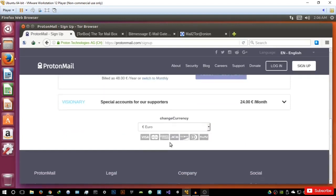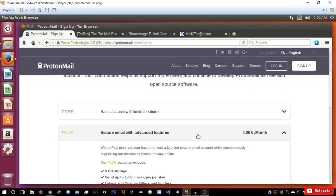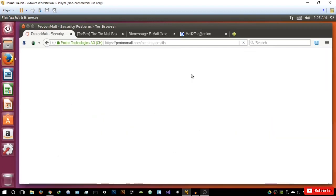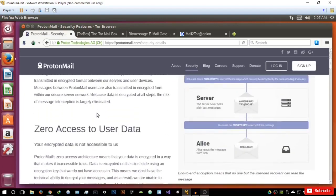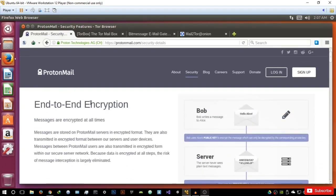You might be asking why you can't just use normal email for communication. With ProtonMail, as it says, it's a free service for the public good — you can support online privacy by selecting a paid account, and your contribution helps develop ProtonMail as free and open source software. So basically the payment packages are just to support them in development. In terms of security, they use end-to-end encryption, which on its own is the best. But that's basically it for ProtonMail — I won't get too deep into that.